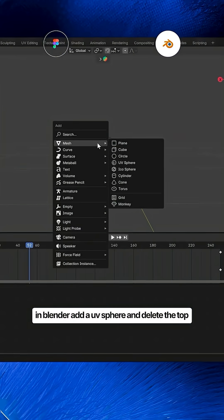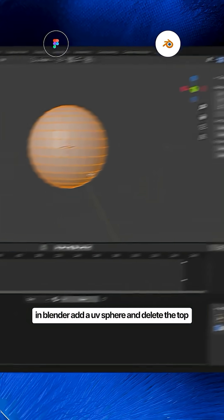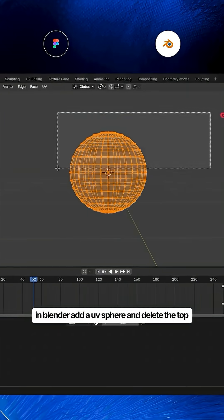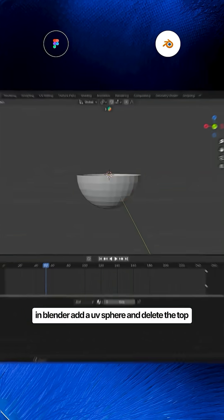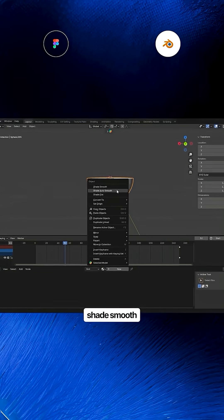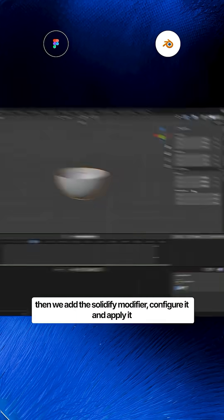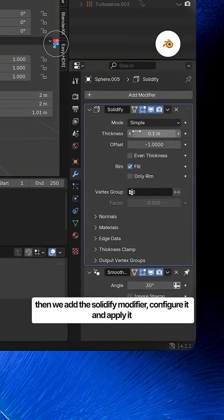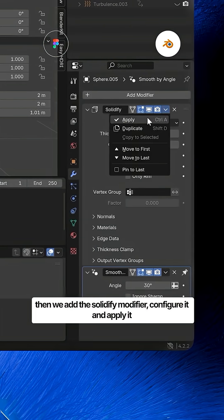Now go to Blender. In Blender, add a UV sphere and delete the top. Shade smooth. Then we add the solidify modifier, set it up and apply it.